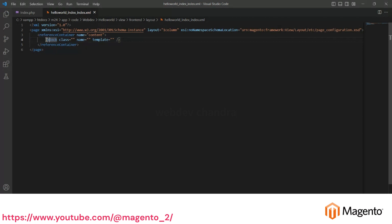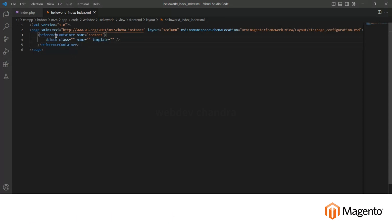Here, I'm calling this block inside the reference container with the help of the phtml template. You have to build one PHP class for this block, and you can put a name for the block as an identifier. If you want to create any static container or any forms, you can put that with the help of this template.